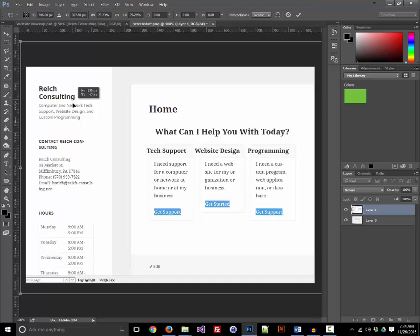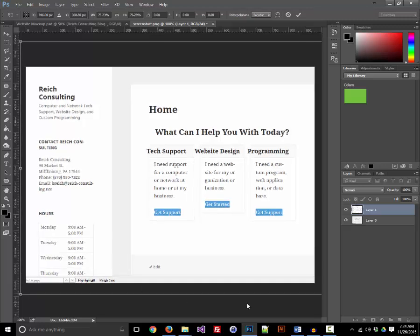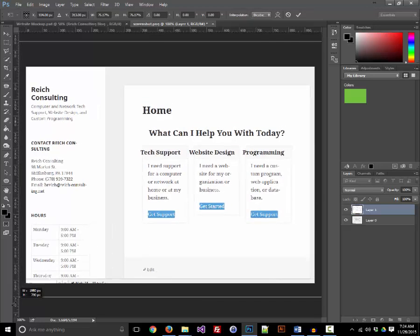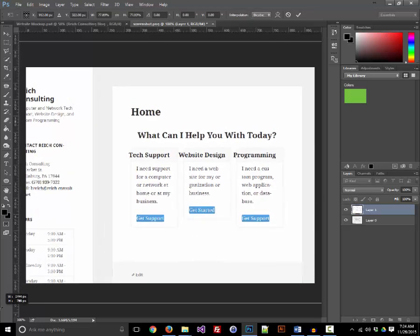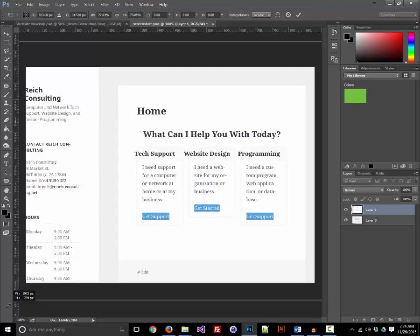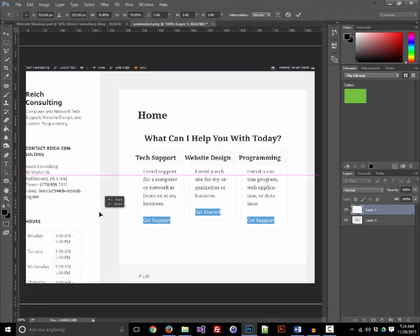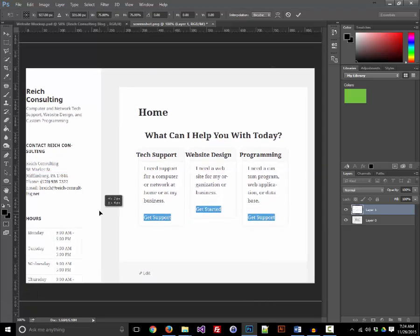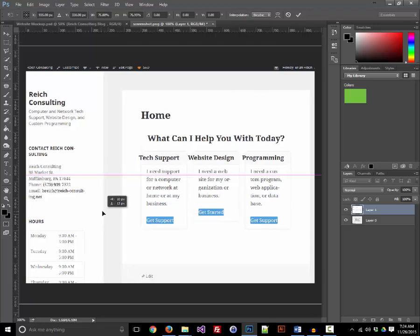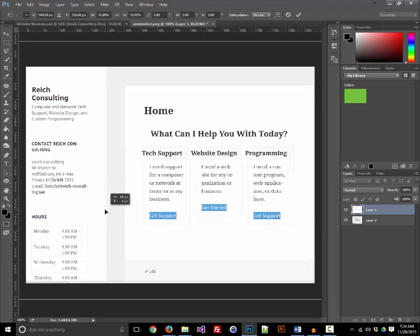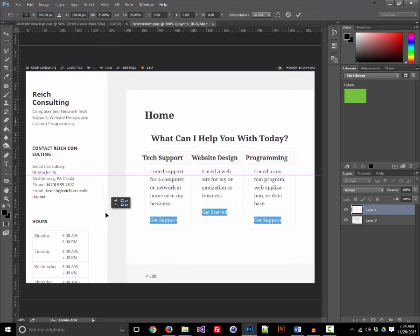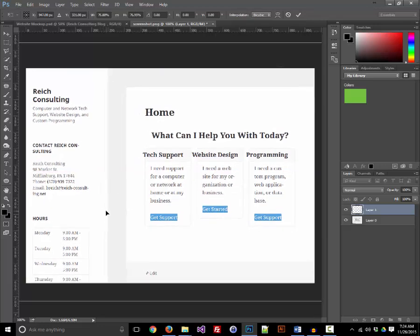There we go. We don't want that bottom bar showing, so we'll expand that just a little bit. There we go, that looks pretty good. Good enough.